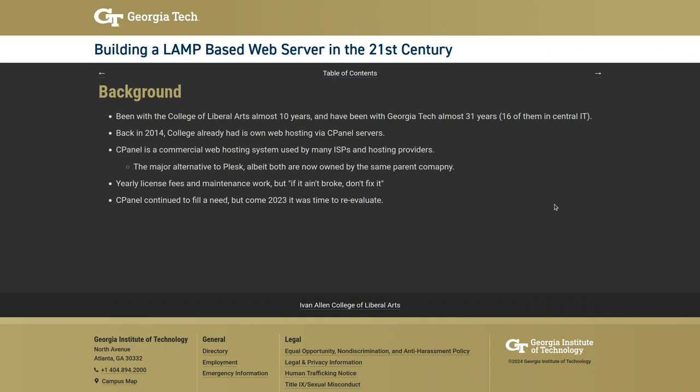The speaker has been with Georgia Tech for almost 31 years — starting as a student, then moving to central IT, working with computer labs, web application support, the central learning management system, and a digital media repository. Tired of being on call on weekends and vacations, he transitioned to Drupal development and moved to the College of Liberal Arts at Georgia Tech, where he's been for nearly 10 years.